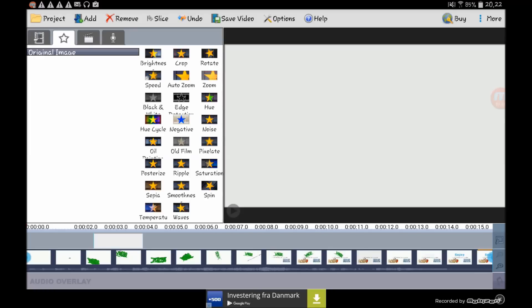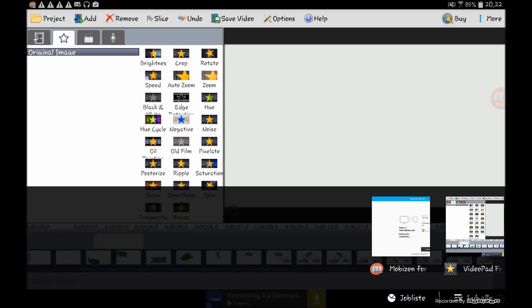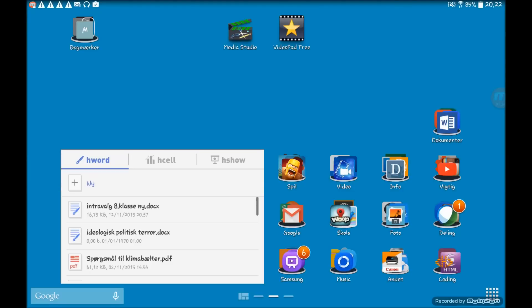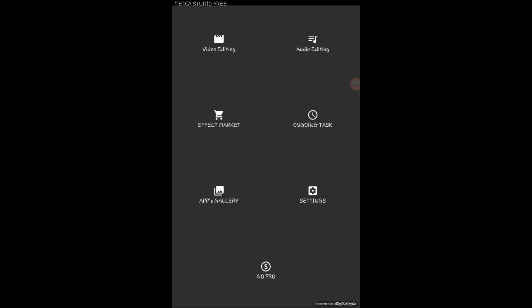This application I'm not quite sure if you can actually use it for making green screen effect, but you can do it in this application called Media Studio.